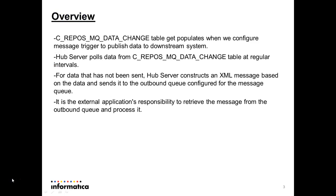C-Repos MQDataChange table gets populated when we configure message trigger to publish data to downstream system. HubServer will poll this table at regular intervals and the data which is not sent, it will construct an XML message and send it to outbound queue. Once message sent to the outbound queue, it is the external application's responsibility to retrieve the message from the outbound queue and process it.